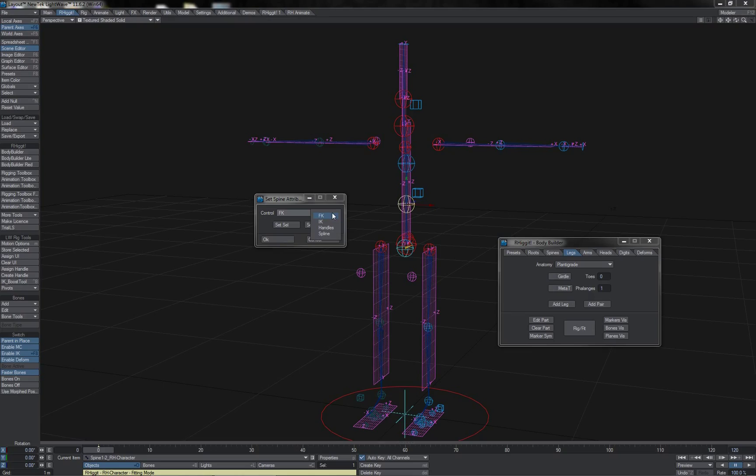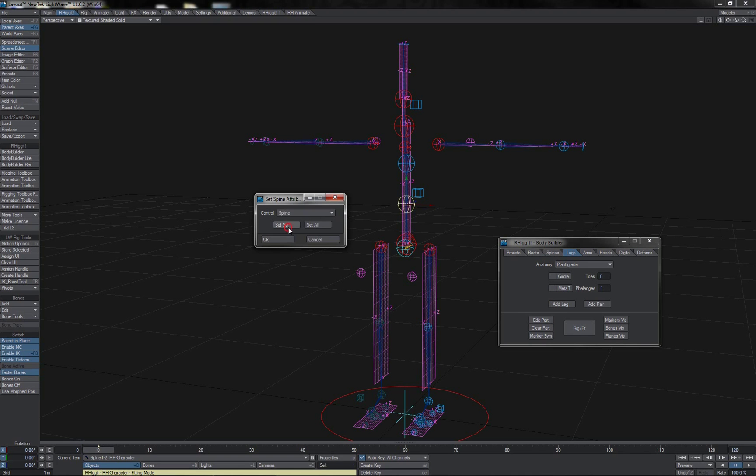In this case, for the spine, FK, IK handles, or Spline Control. We can choose perhaps Spline, hit Set Selected, click OK.